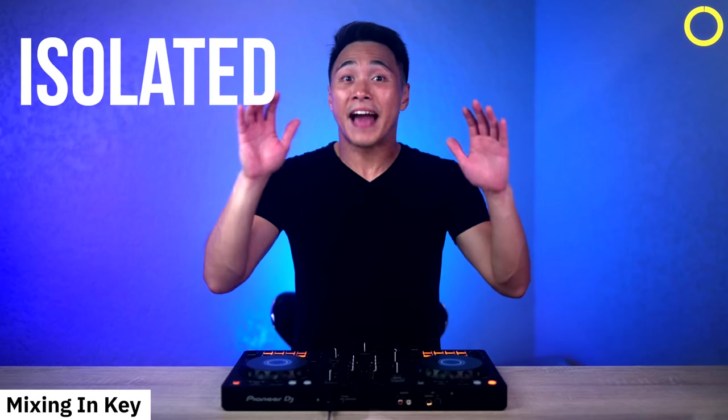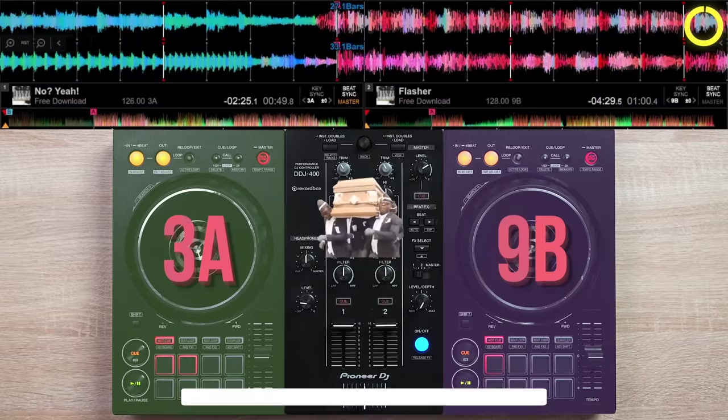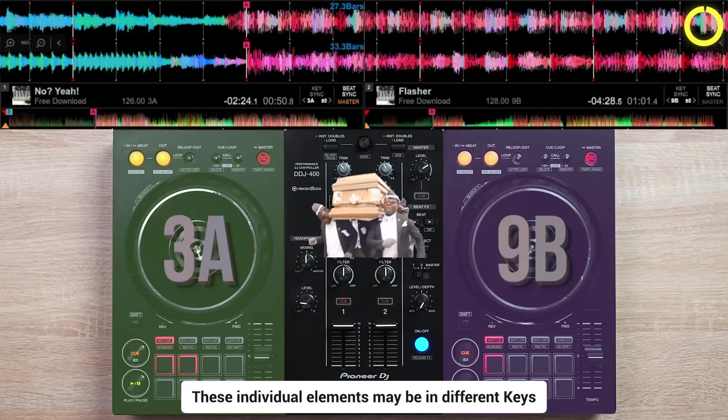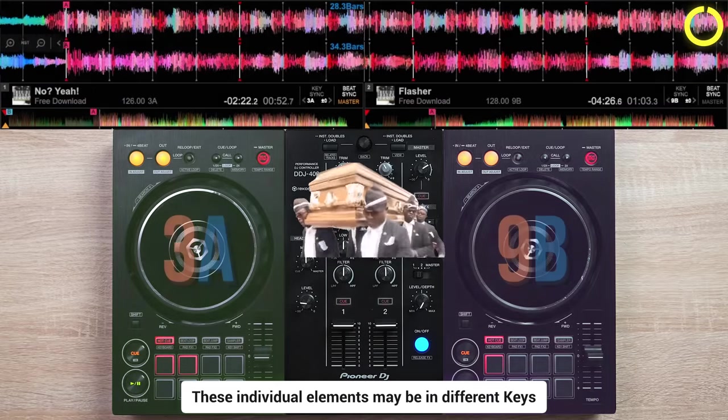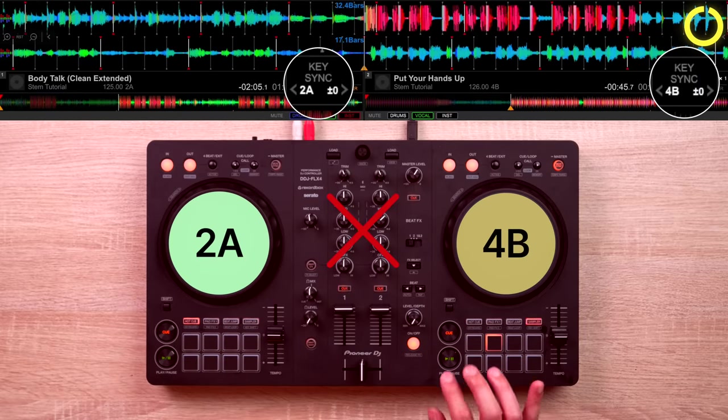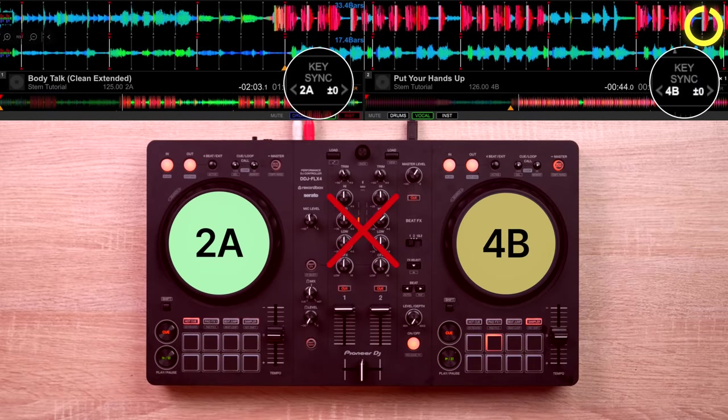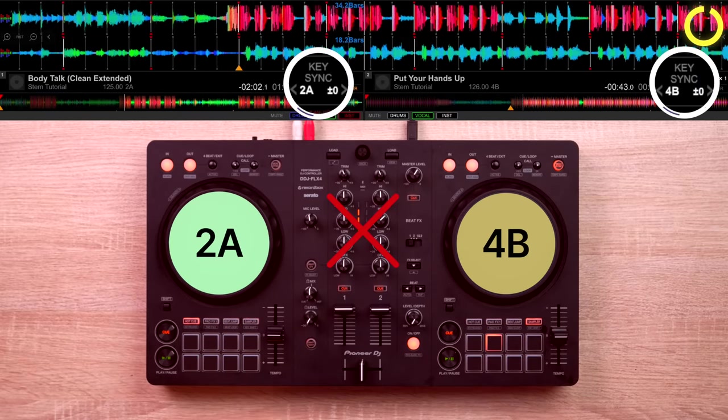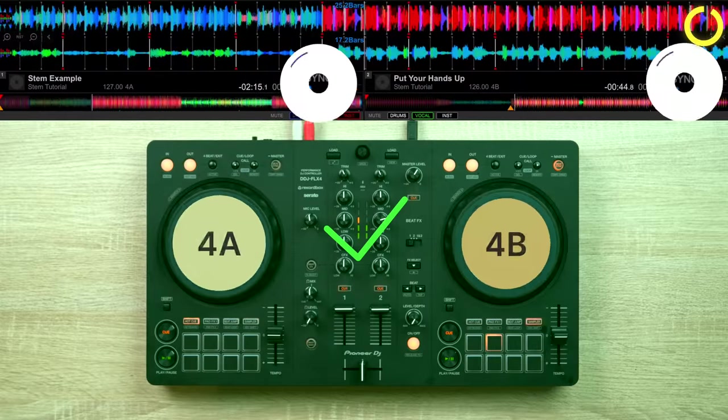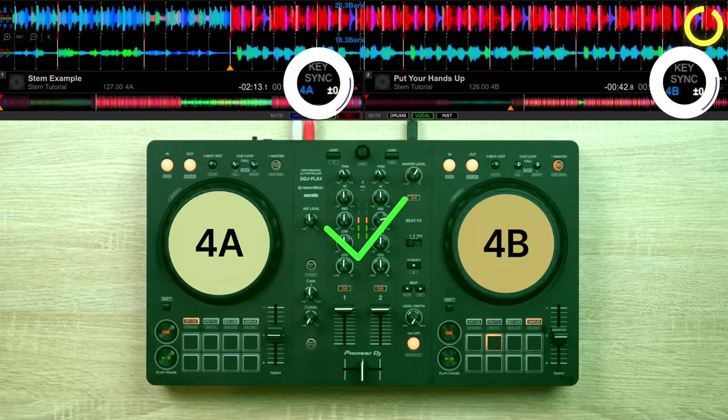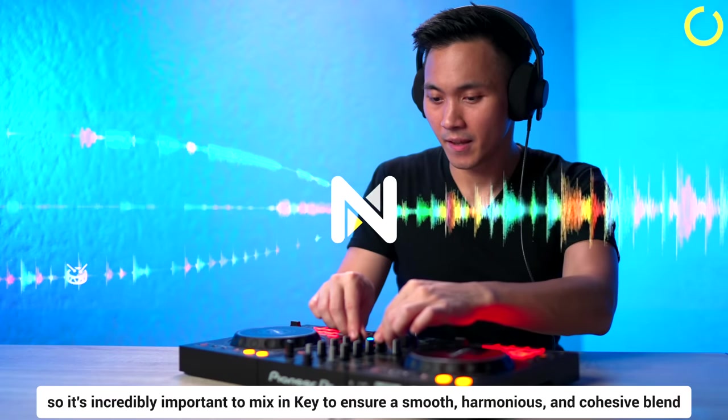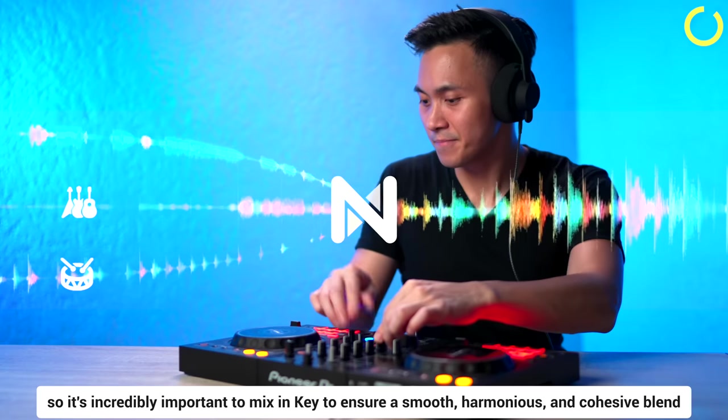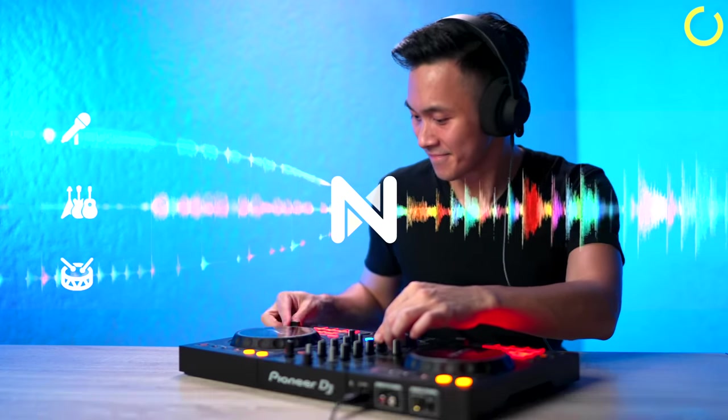When mixing stems, you are working with isolated elements of a song. And these individual elements may be in different keys. So it's incredibly important to mix in key to ensure a smooth, harmonious and cohesive blend.